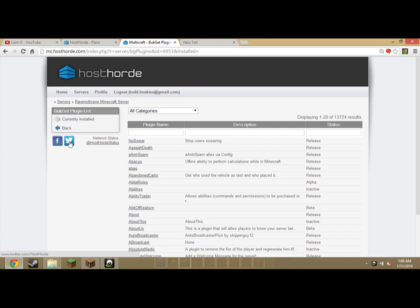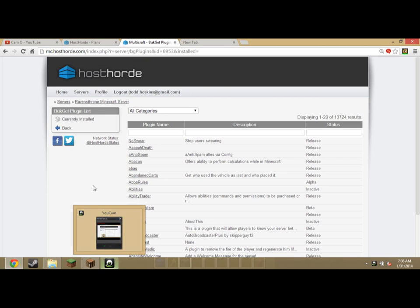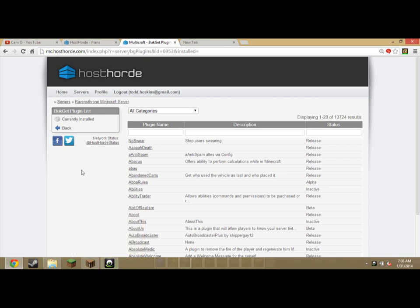And make sure you get the command book, I recommend the command book, very useful. And that's mostly it guys, it's really simple. Just get the ones you want, restart your server, and they're on your server.